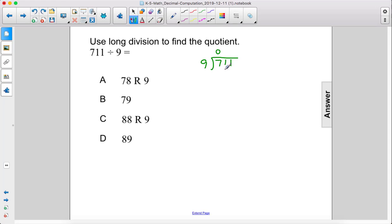9 goes into 71 seven times. 7 times 9 is 63. 71 minus 63 is 8.